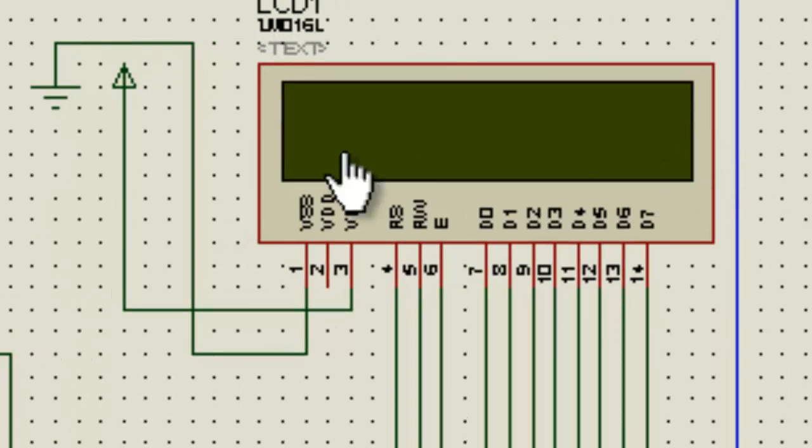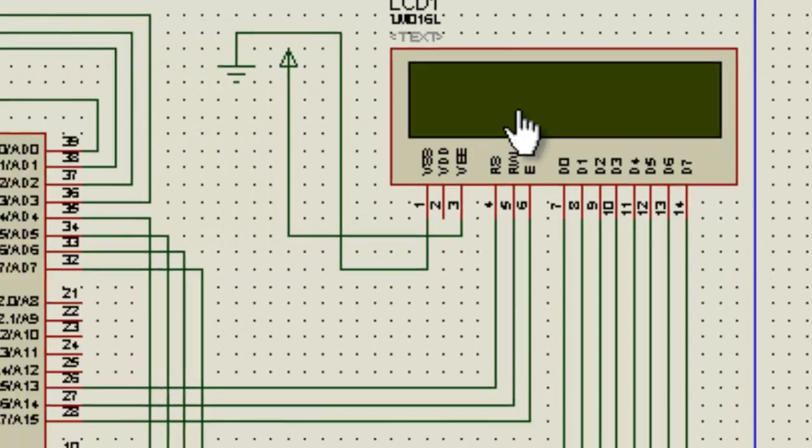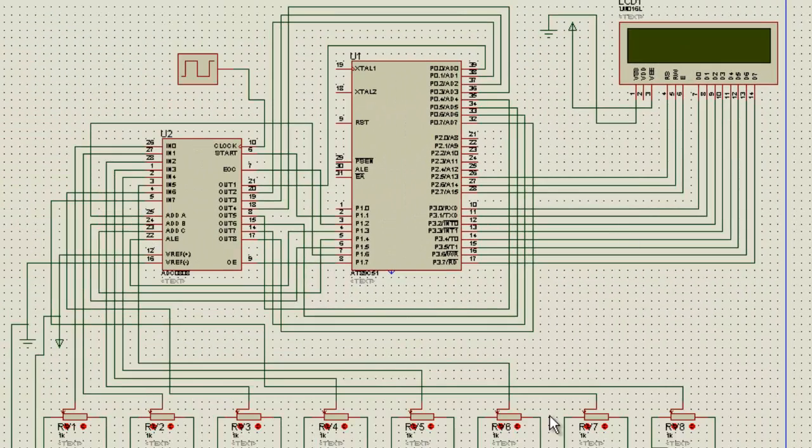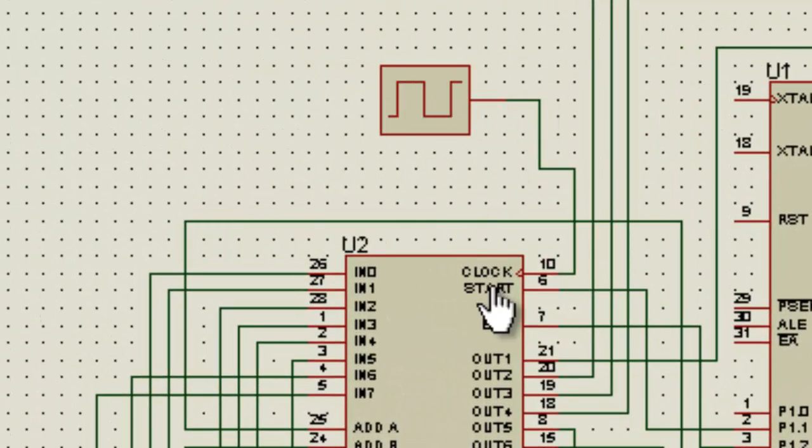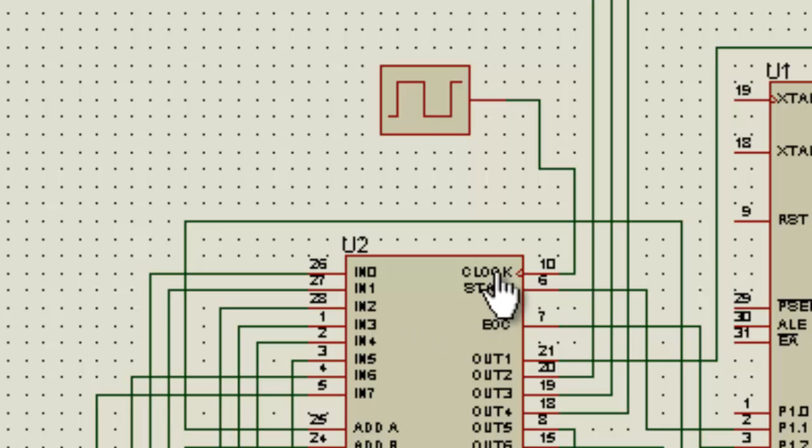This is a 16 x 2 LCD, and this thing over here is a frequency provider, a clock frequency provider. This ADC doesn't work on its internal clock; it needs an external clock which is given by this frequency. In this project, I am working on 500 kilohertz.